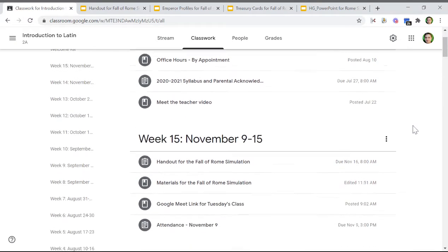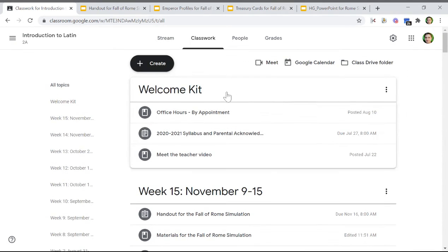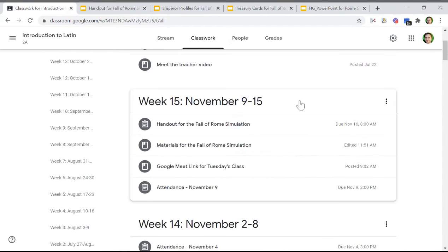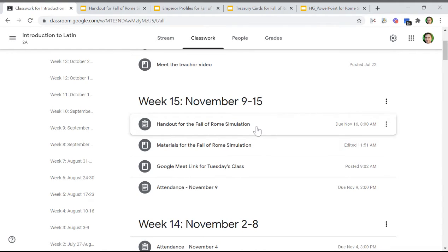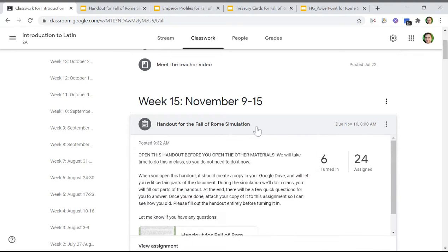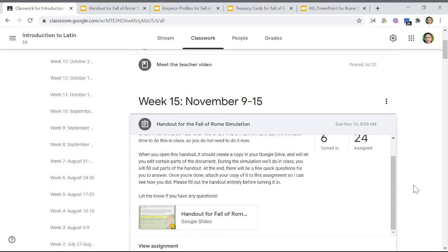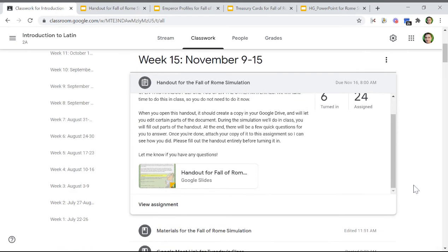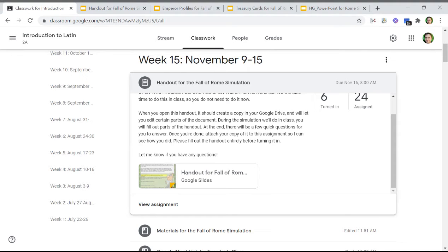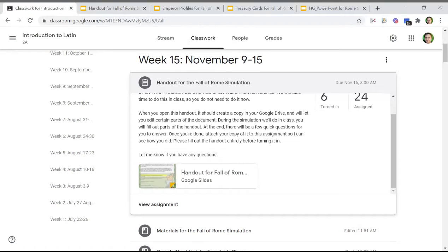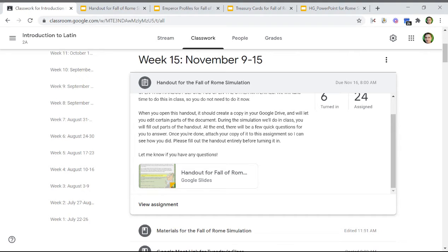You'll scroll down past this welcome kit here into week 15, which is this week. The first step is to open up this handout for the fall of Rome simulation. It's a Google slide. I mentioned in the stream tab earlier today that it would be a Kami assignment, but I was wrong. It's actually a Google Slides assignment. Everyone should be able to do this because Google Slides is part of the Google suite that the school has set up for every student.